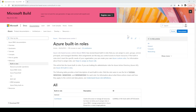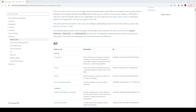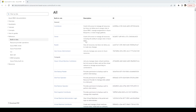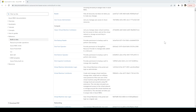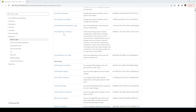Azure has provided various built-in roles — I can share the link so you can go through them. The built-in roles include contributor, owner, and reader, which I just mentioned. Based on resources or various levels, roles are divided — for example, on the compute level, we can see disk restore operator, virtual machine contributor, and virtual machine administrator login.